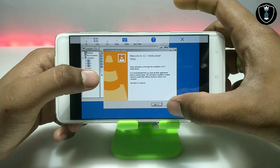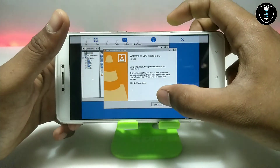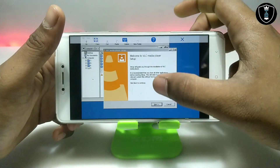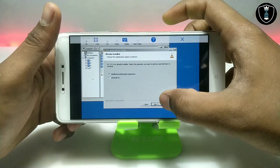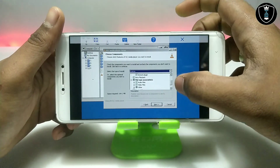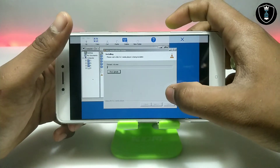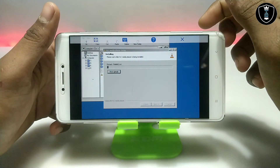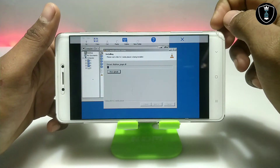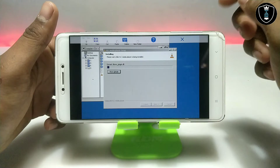As you can see, this is the VLC media player setup. This is the official version — not a cracked version. So click Next. As you can see on this screen, it will be extracting the necessary files to the C drive.